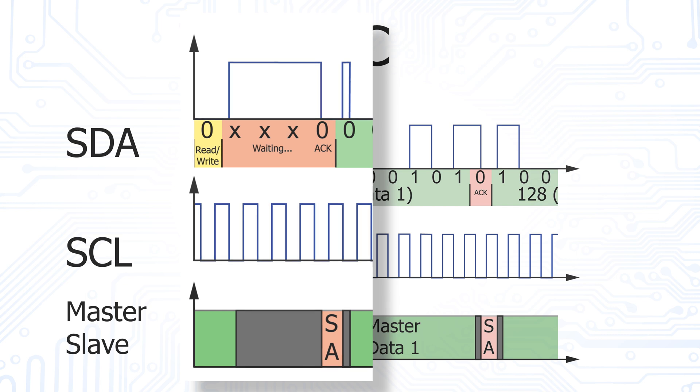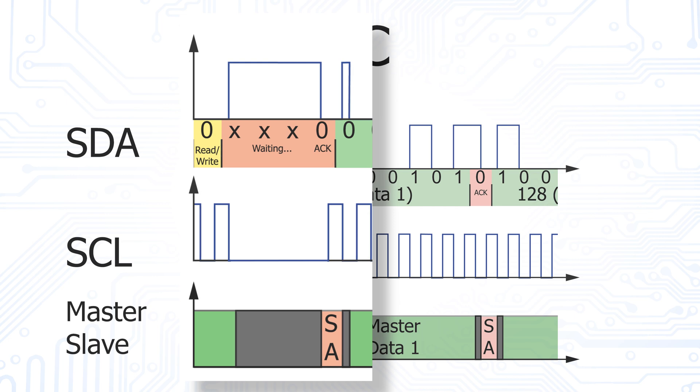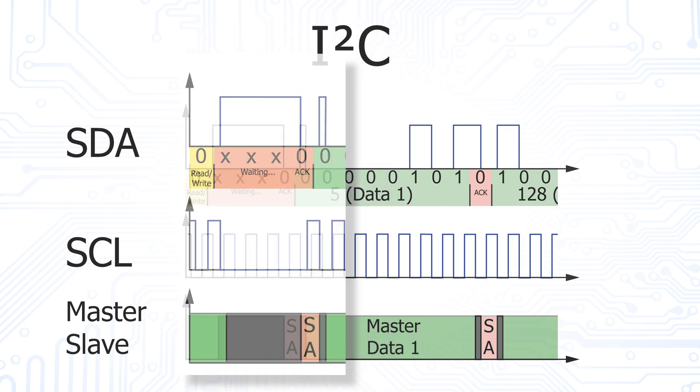If the slave needs more time to process the data byte, it can actively pull the SCL line to low even after the master expects the acknowledge bit. The master recognizes this condition and waits until the slave releases the SCL line again. This behavior is called clock stretching and can be performed by the master or slave after each data byte.